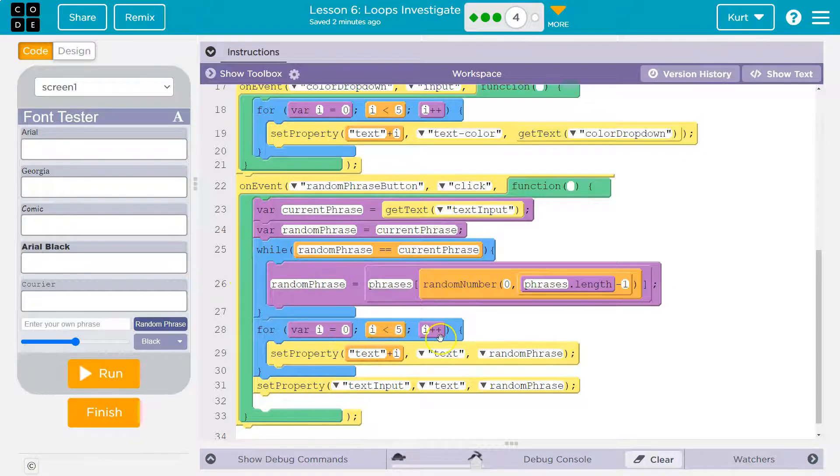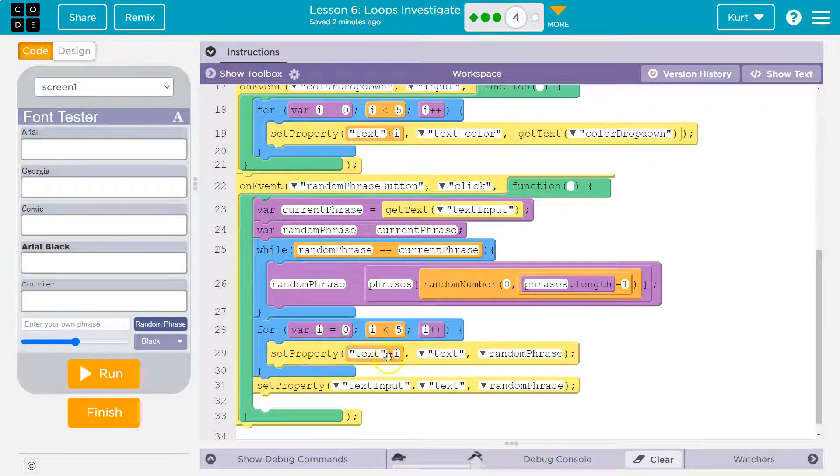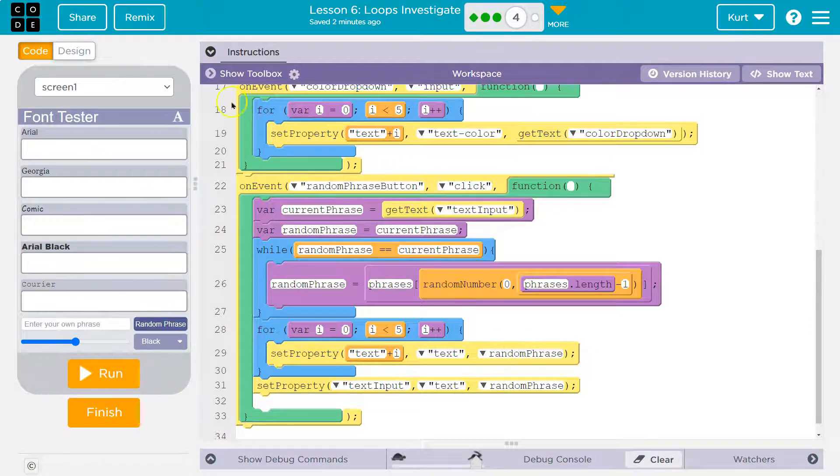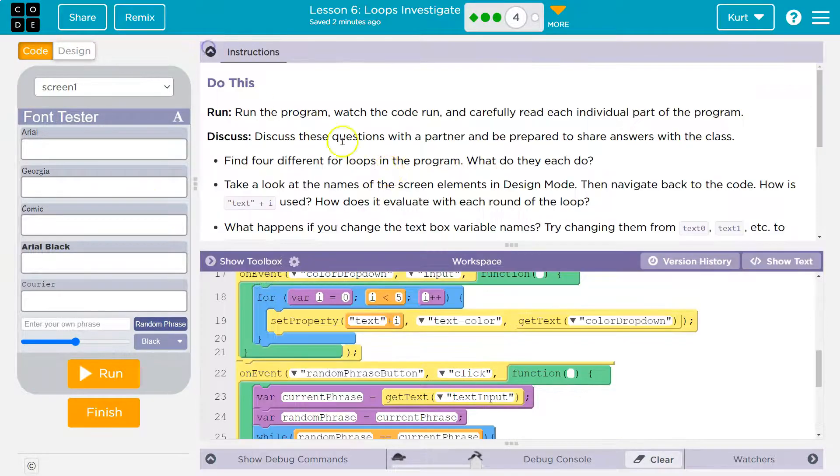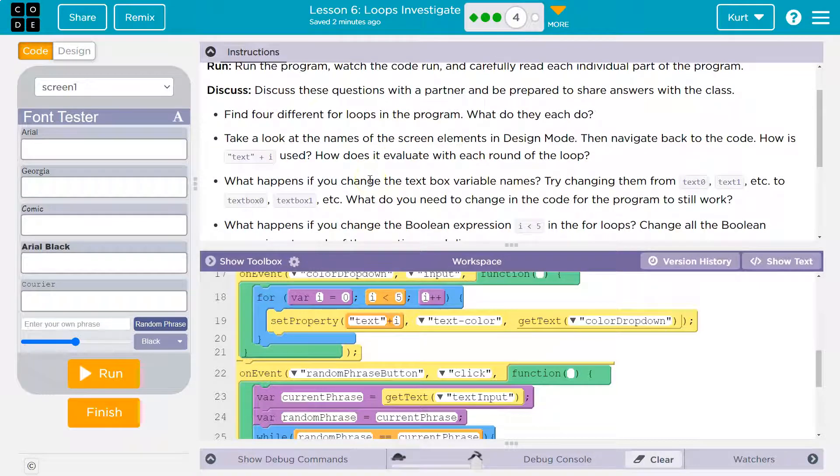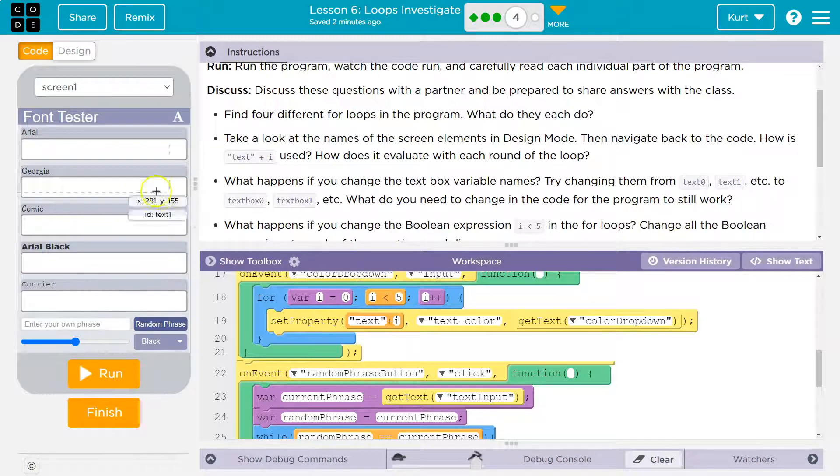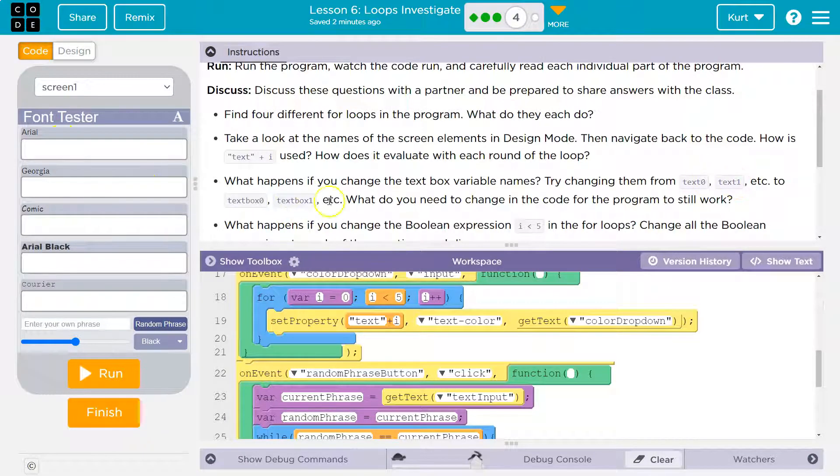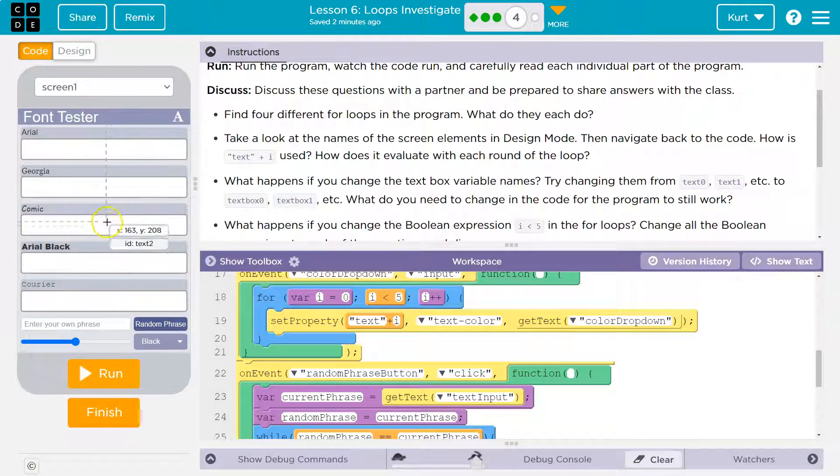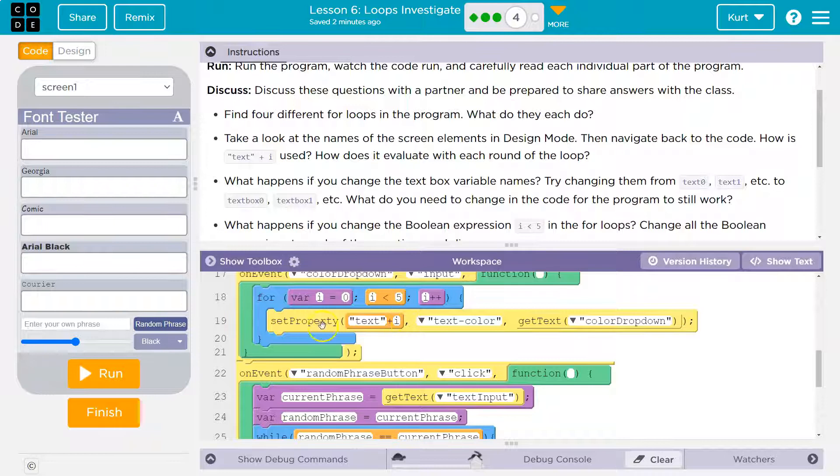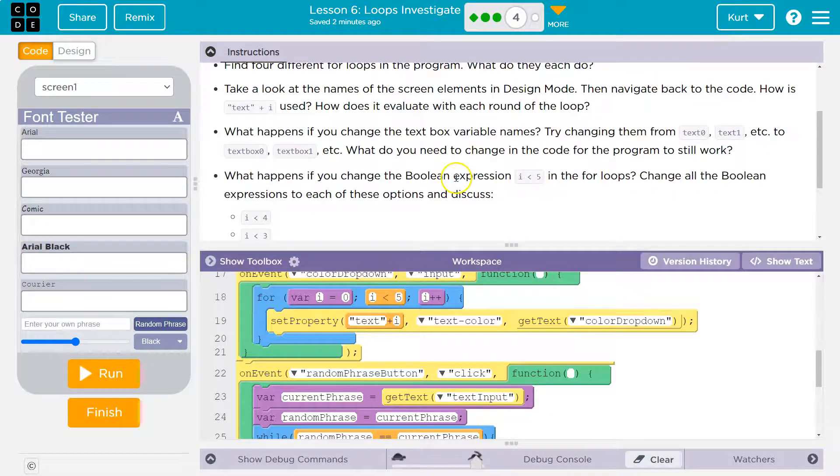All right. In this for loop, once again, we're going to loop through all five texts, and then we're going to update the random phrase in them. This is a really cool program. All right. What happens if you change the text box variable name? Well, that would be a problem because we're looping through them by using text zero, text one, text two, right? So if I change it to bird or something, then how am I going to use i smack, smash it into a string and loop through them?